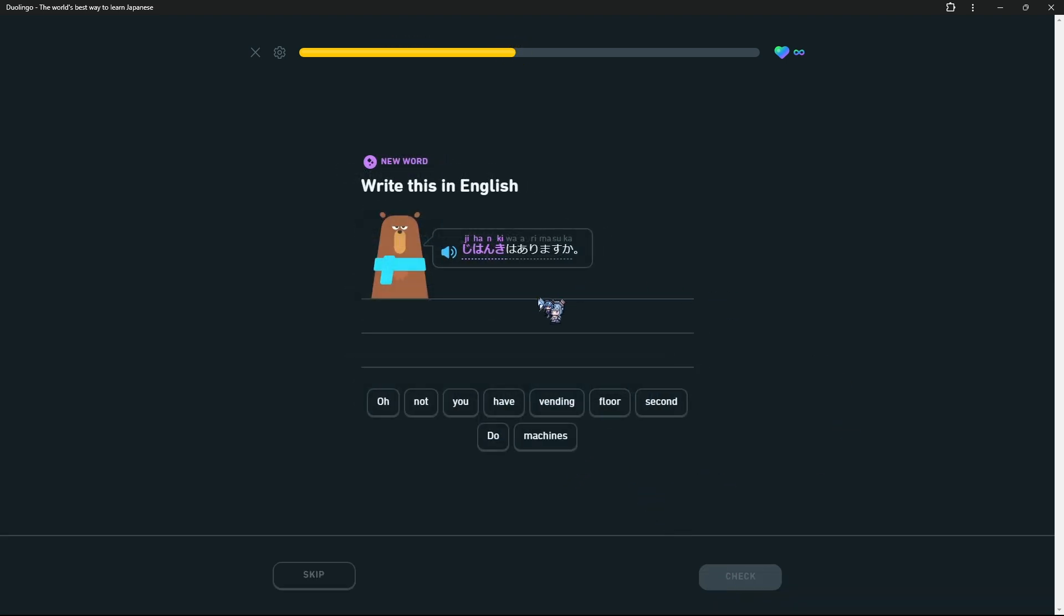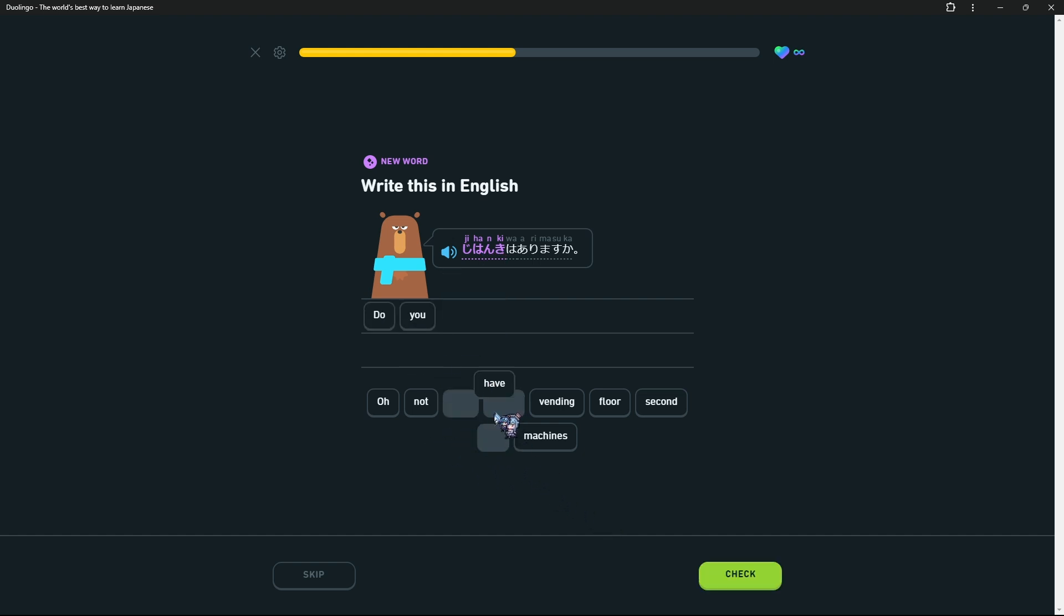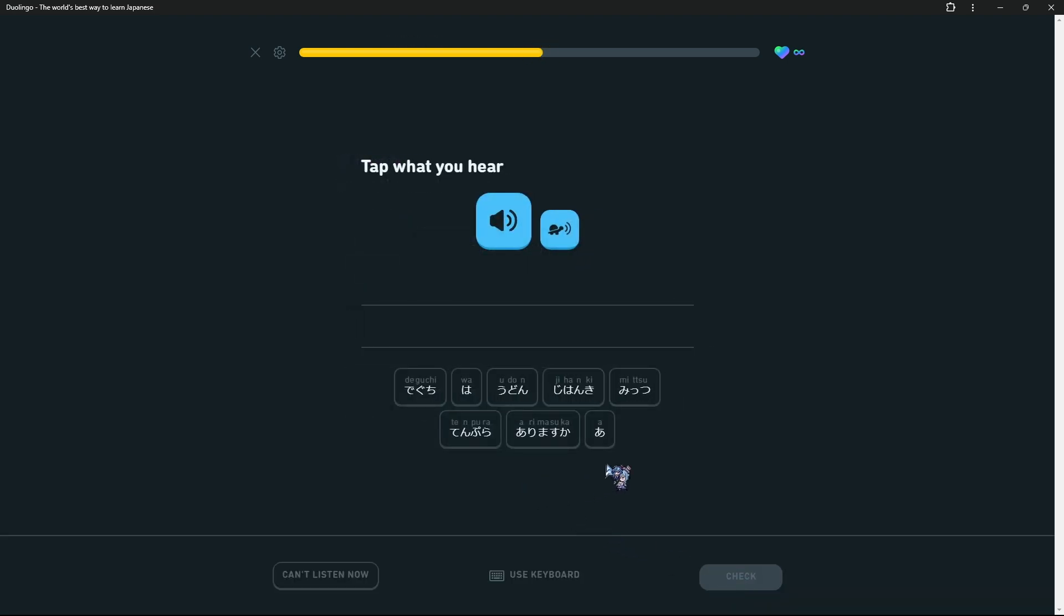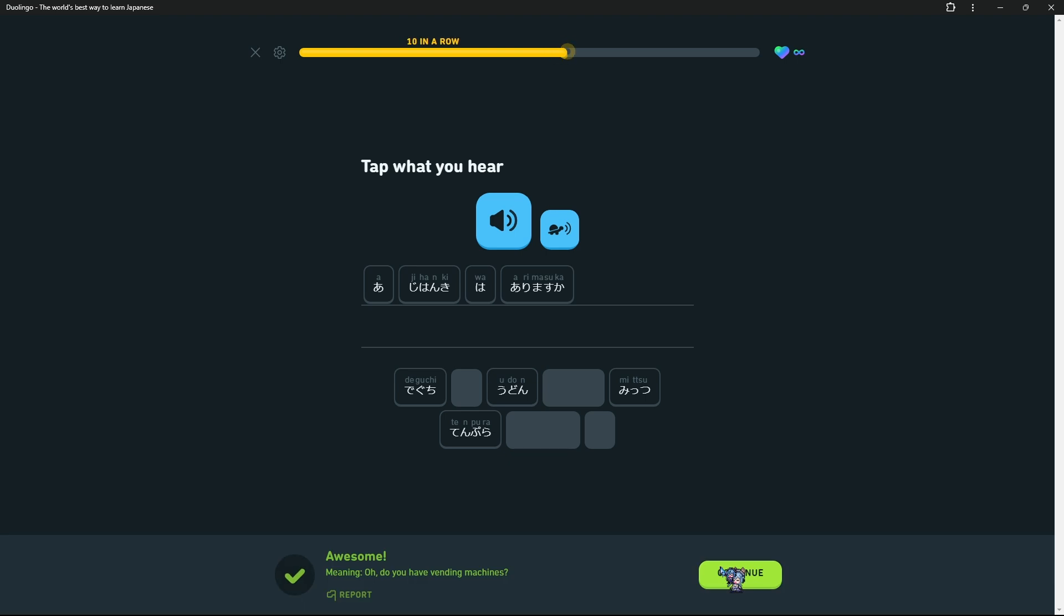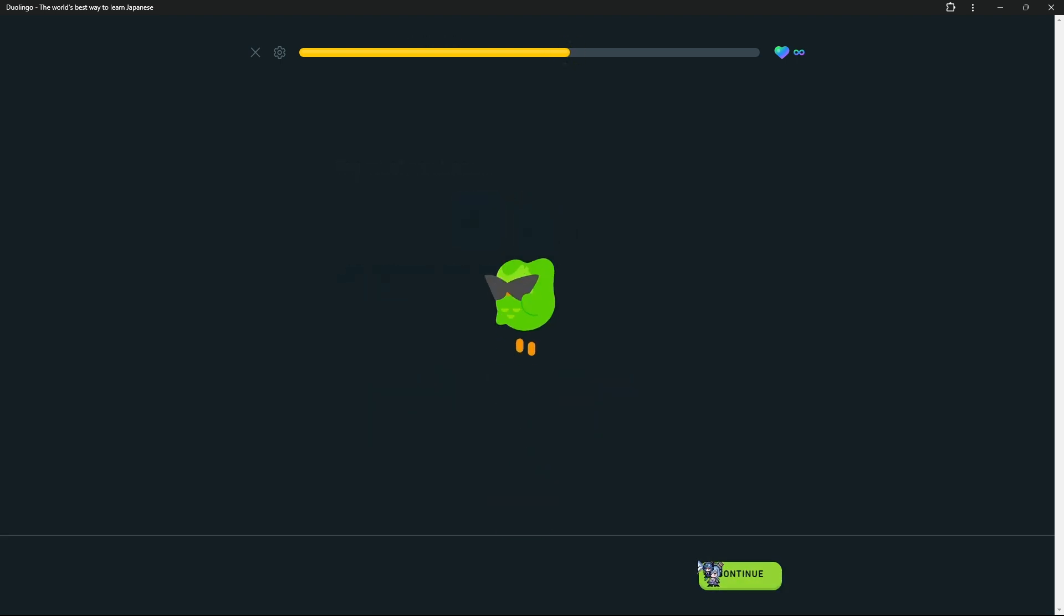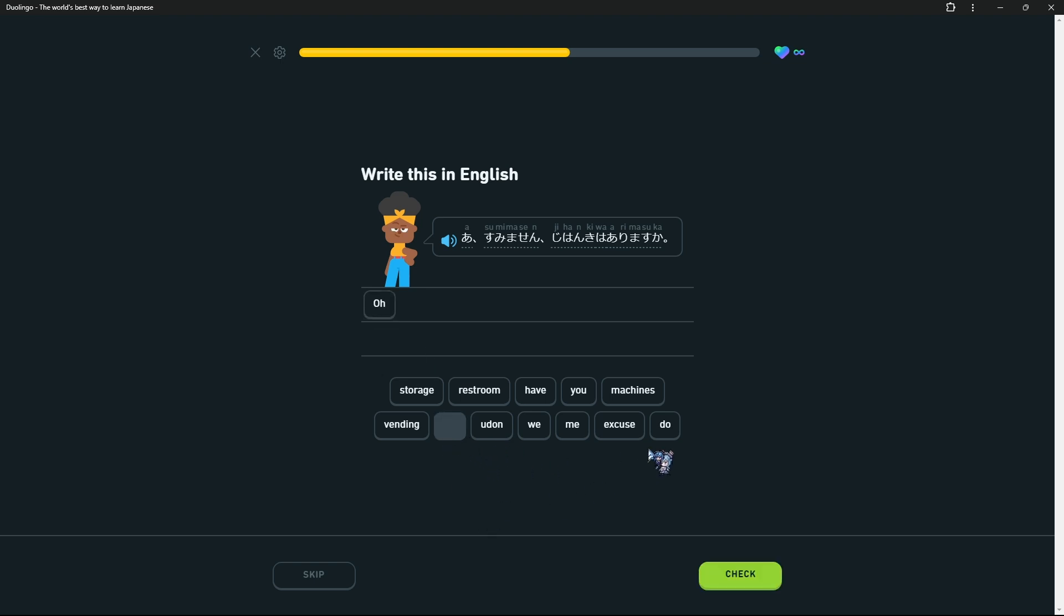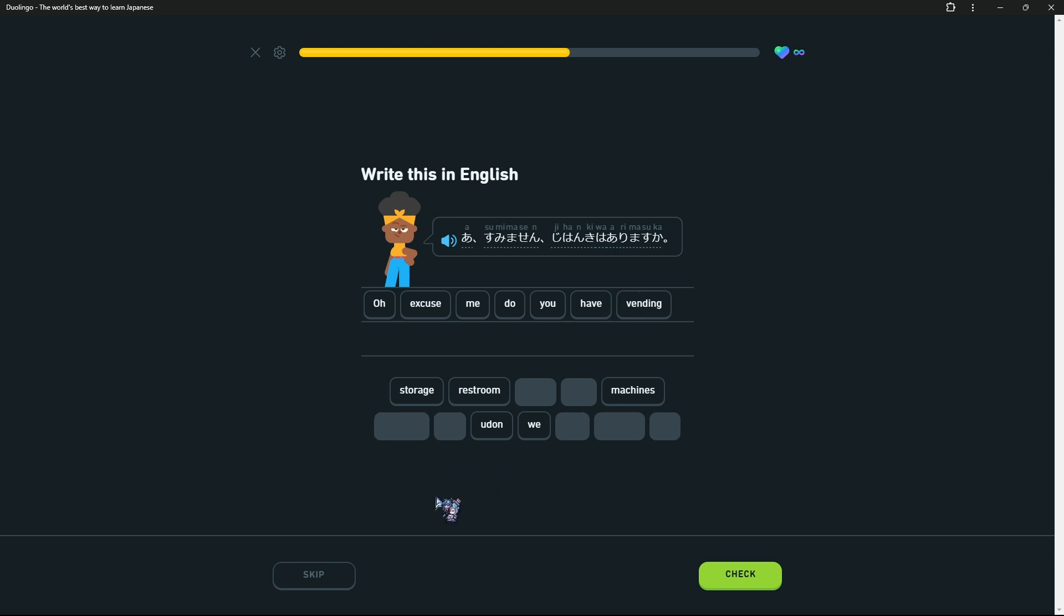Jihanki wa arimasuka? Arimasuka I think is like 'do you have'. So vending machines, do you have vending machines? Sumimasen, jihanki wa arimasuka? Sumimasen is like 'excuse me', that's how I usually think of it, because it could be used in various ways, like sorry, excuse me. Excuse me, do you have vending machines?